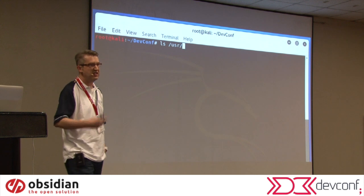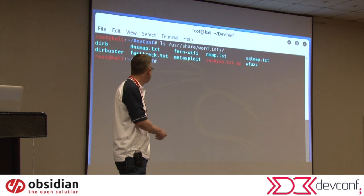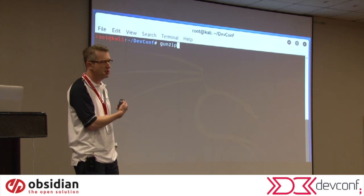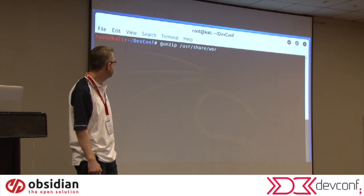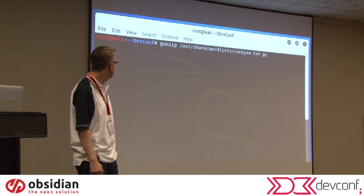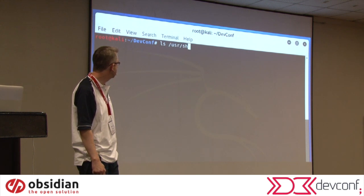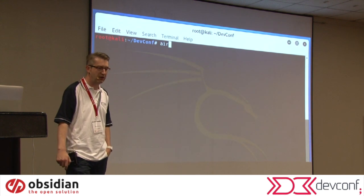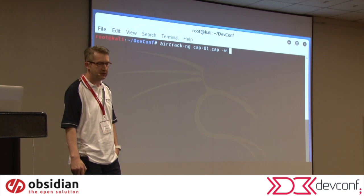The nice thing about Kali Linux is it comes with a word list pre-installed. Go to /usr/share/wordlists and you'll see there's a rockyou.txt word list — quite a good one with seven million passwords. It was compressed, so I do a gunzip to uncompress it. Now I can run aircrack-ng again, put in that cap file, and use dash w to reference that rockyou word list.